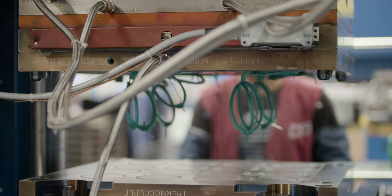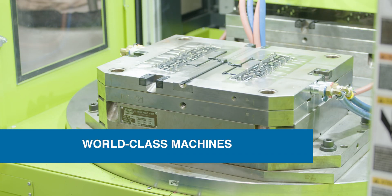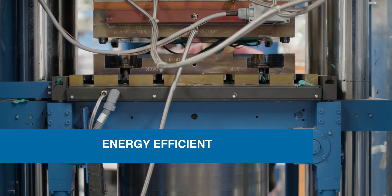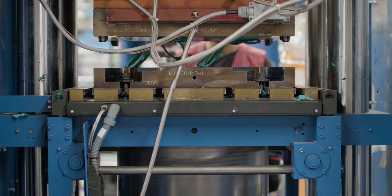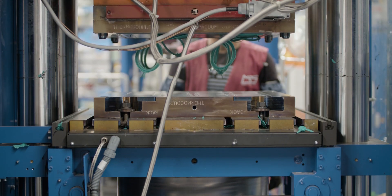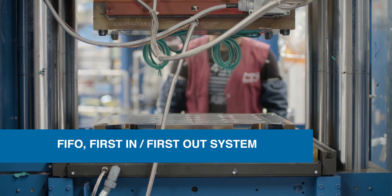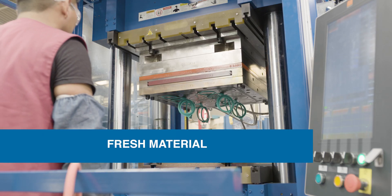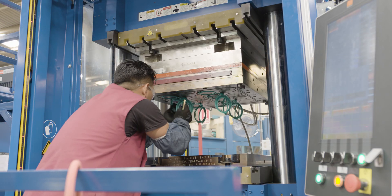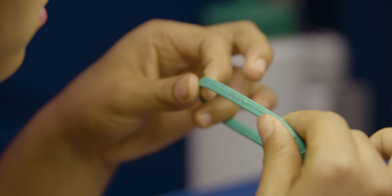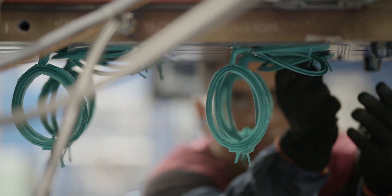Our injection presses are world-class machines engineered in Austria and energy efficient. Each machine employs a patented FIFO first-in-first-out system so only fresh material gets injected into the tool. The FIFO system guarantees quality results when working with complex materials and high quantities.